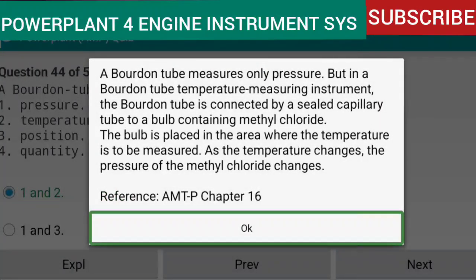Question 44: The Bourdon tube is connected by a sealed capillary tube to a bulb containing methyl chloride. The bulb is placed in the area where the temperature is to be measured. As the temperature changes, the pressure of the methyl chloride changes. Reference: AMTP Chapter 16.